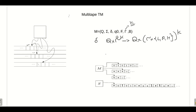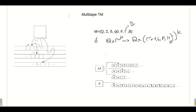The transition function reads from Q × Γ^k because, while doing a transition, we check the symbol of each tape. Then we change the state, and after that we perform modification on the tape — we write data, skip data, or make it blank. The tape head will then move left, right, or halt, meaning it does not move at all.